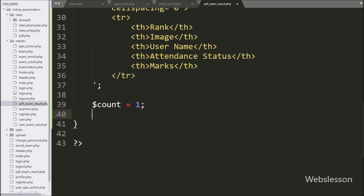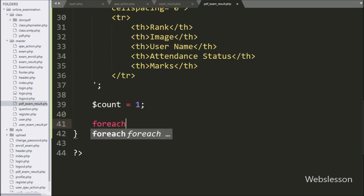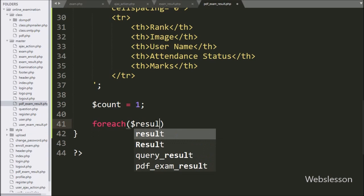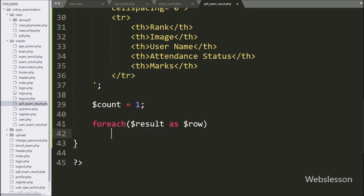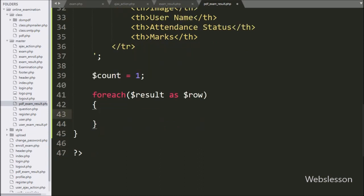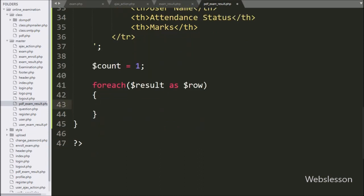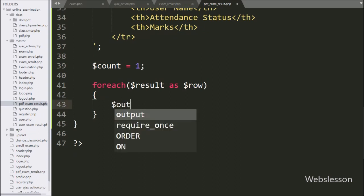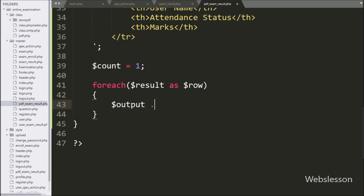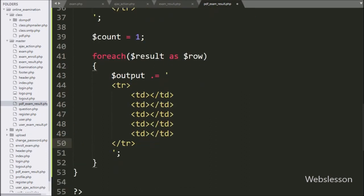To fetch data from the dollar result variable, we write a foreach loop. Under the condition we write dollar result variable as dollar row variable. Under this loop we write dollar output variable and append HTML code. In the first column we want to display the user rank, so here we write the dollar count variable value.